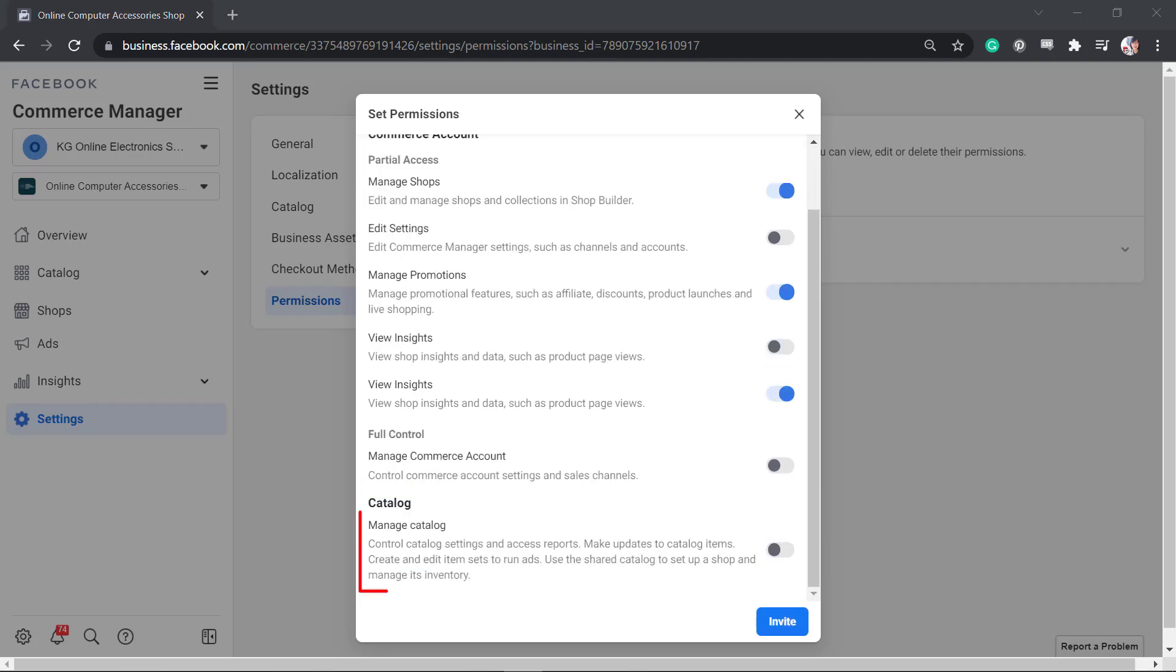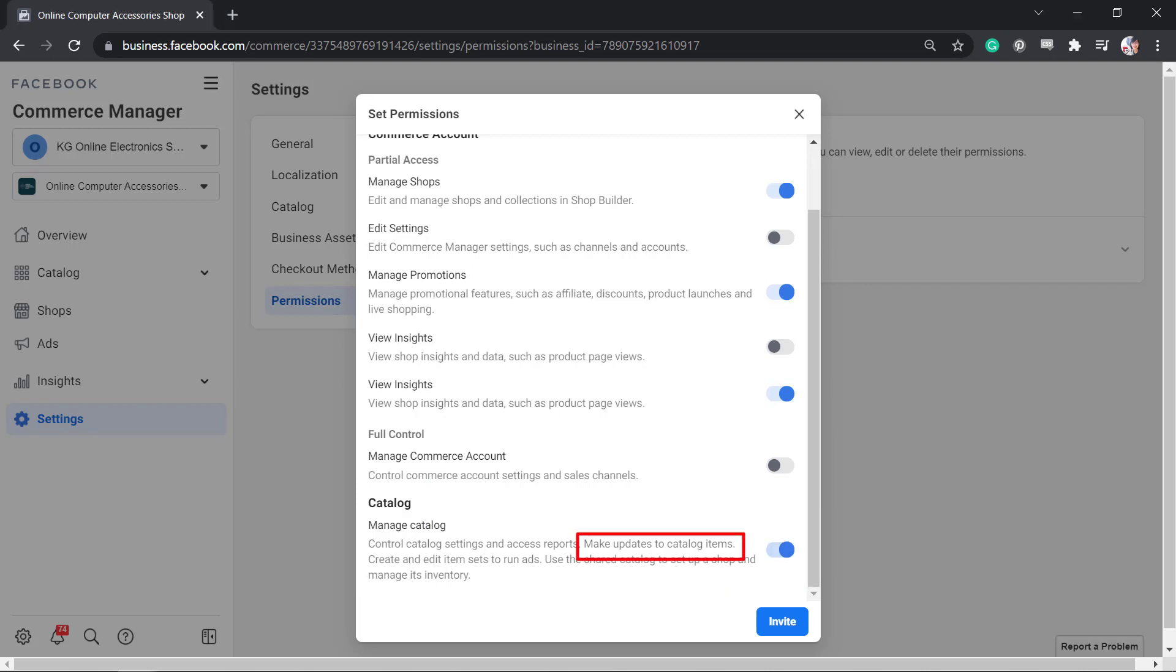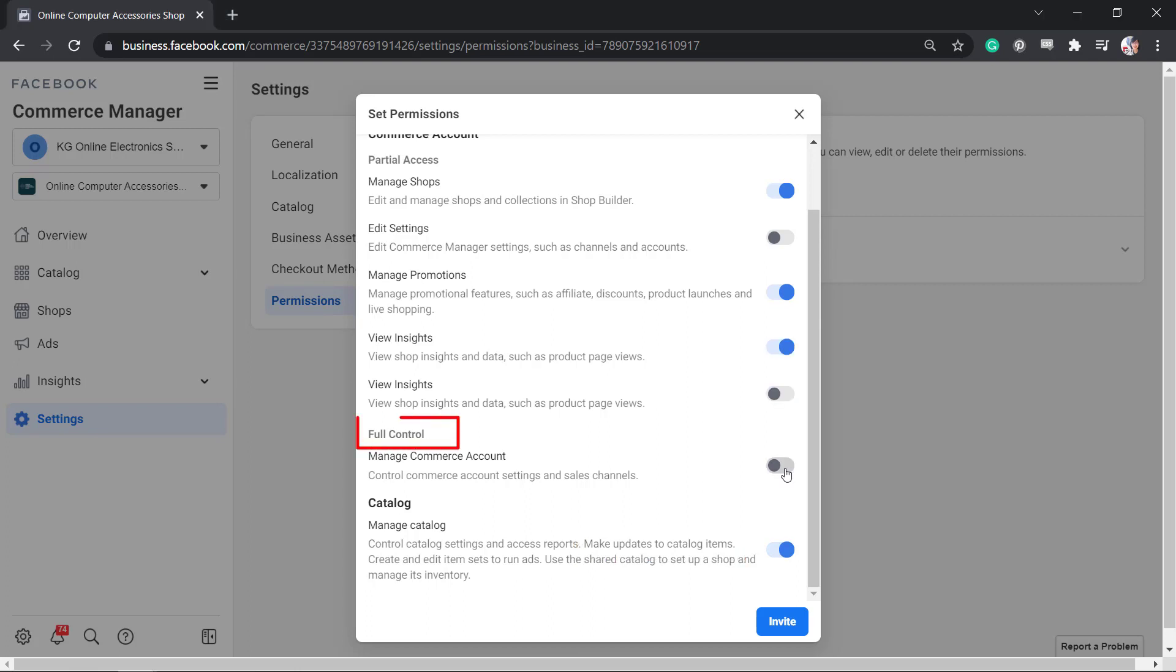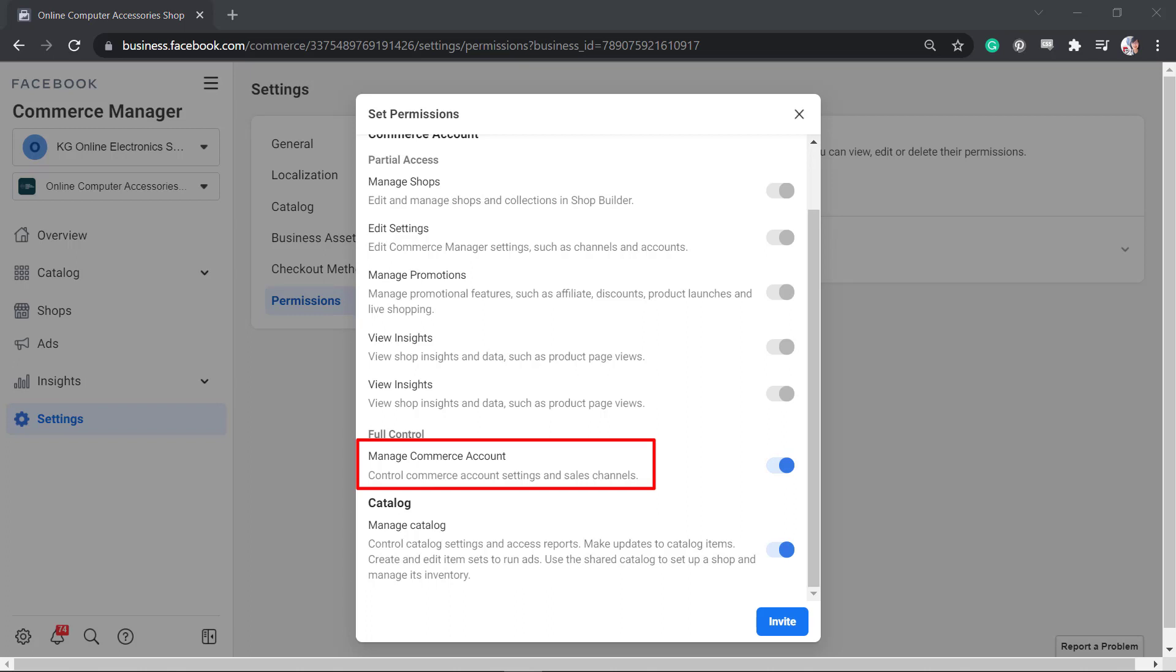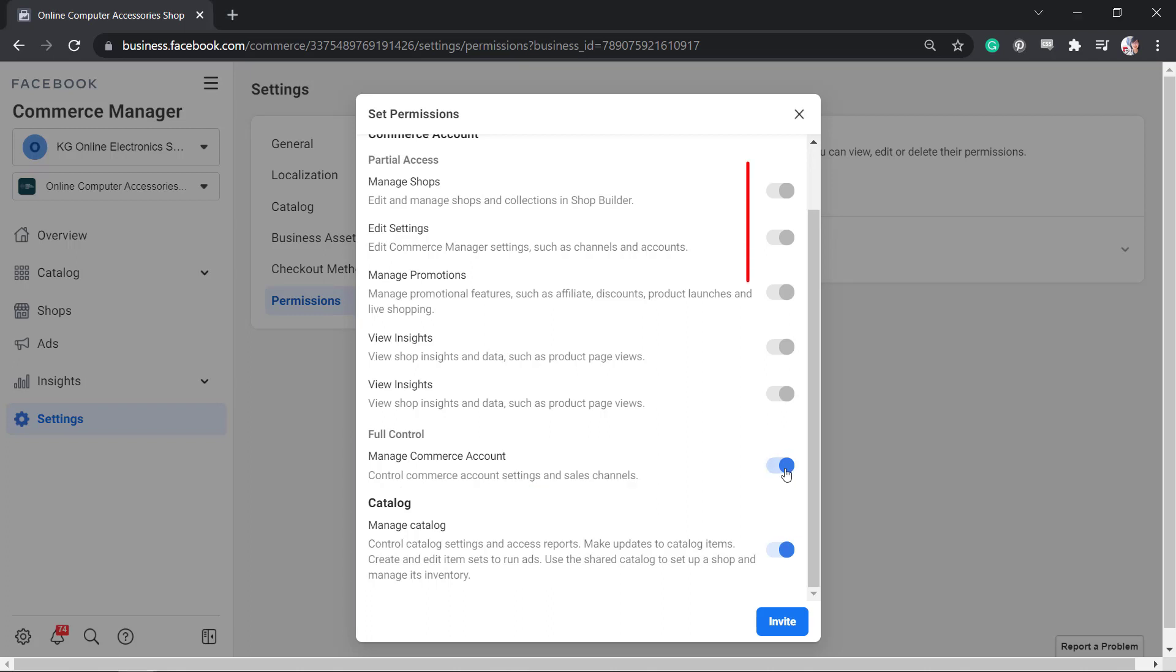Under Catalog, you can see the option Manage Catalog. This gives them control over your catalog items. If you need to give full control so that they can manage your commerce account settings and sales channels, click this radio button. You can see that all of these options under Partial Access are now disabled.